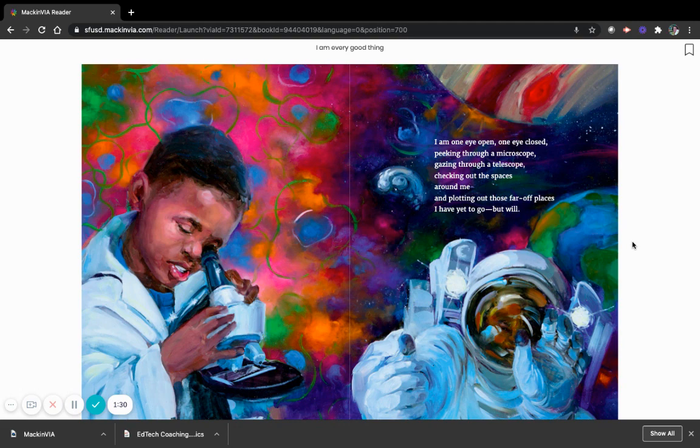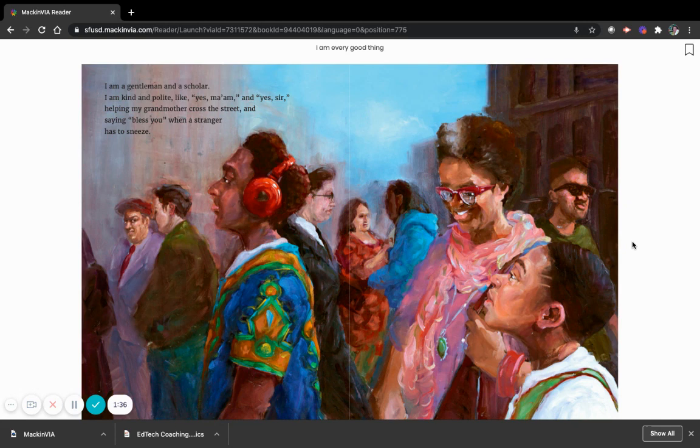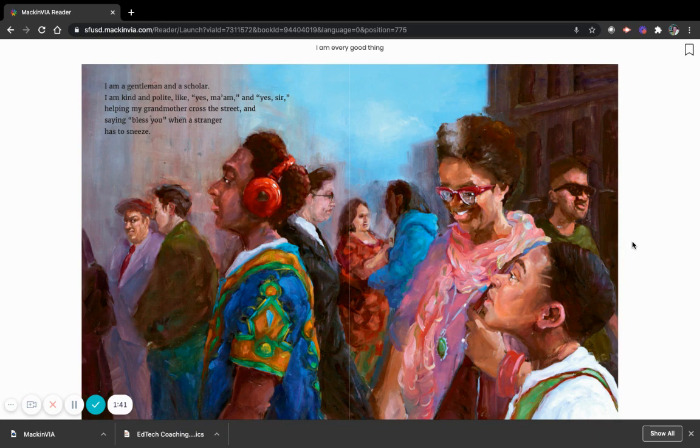I am a gentleman, and a scholar. I am kind, and polite, like, yes ma'am and yes sir, helping my grandmother cross the street, and saying bless you when a stranger has to sneeze.